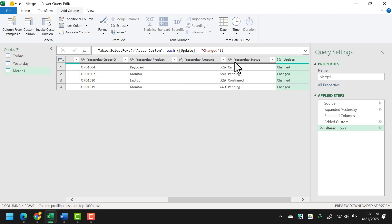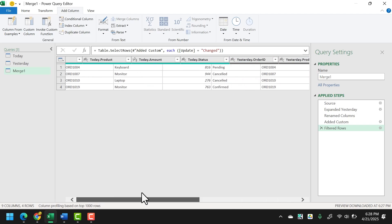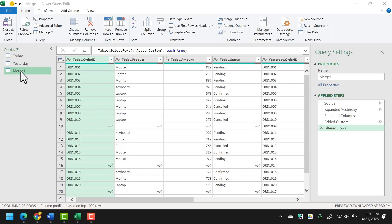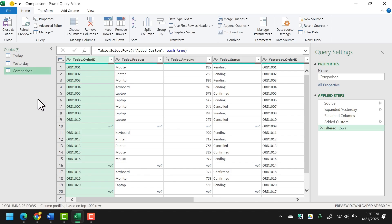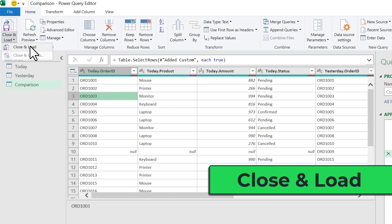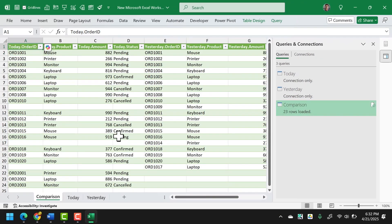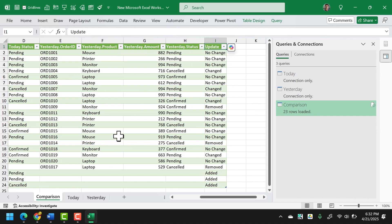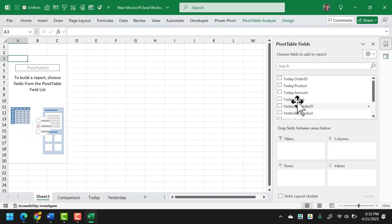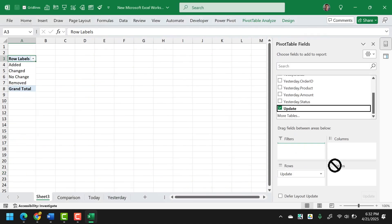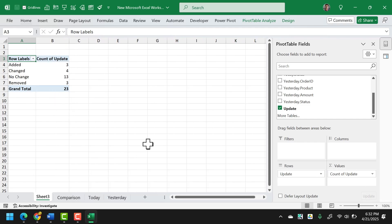Now I'm going to rename this query. The next thing is to load this data back to the workbook, so I'll go to Close & Load, then Close & Load To. Here's my data with today's data, yesterday's data, and the comparison column as well. Now I'll create a simple pivot table showing the count of entries which are changed, removed, and where there is no change. This is a simple way to compare two tables using Power Query.